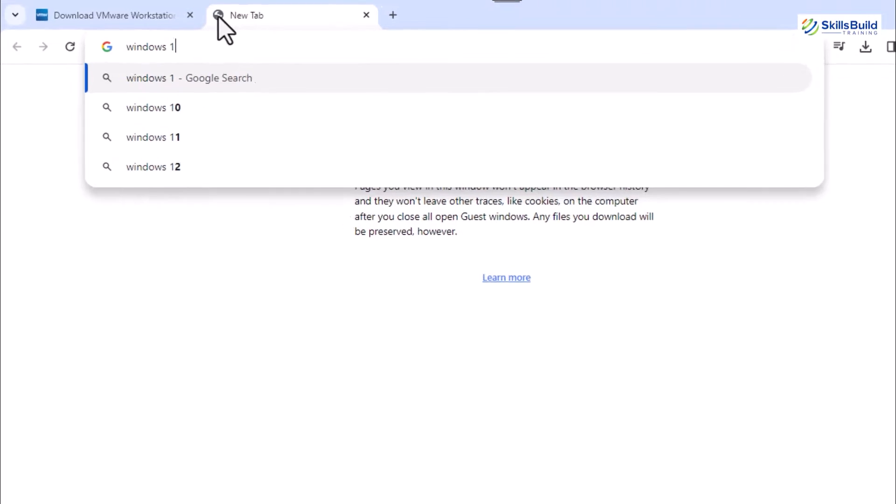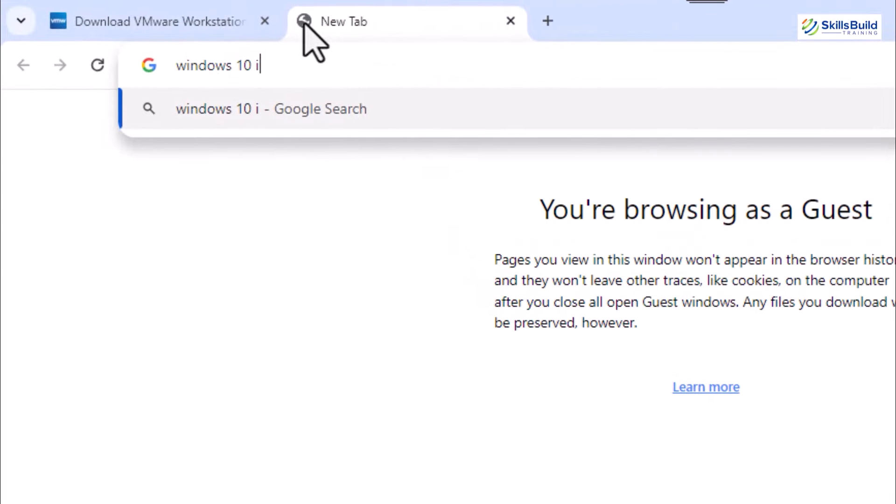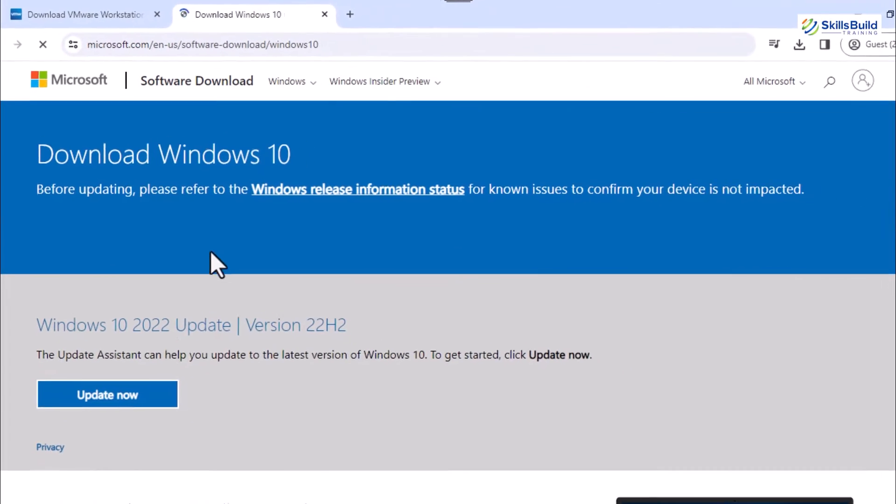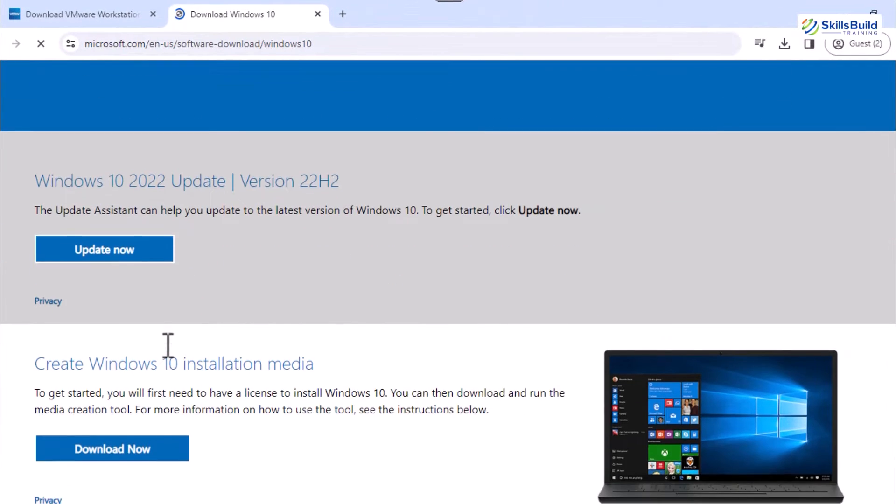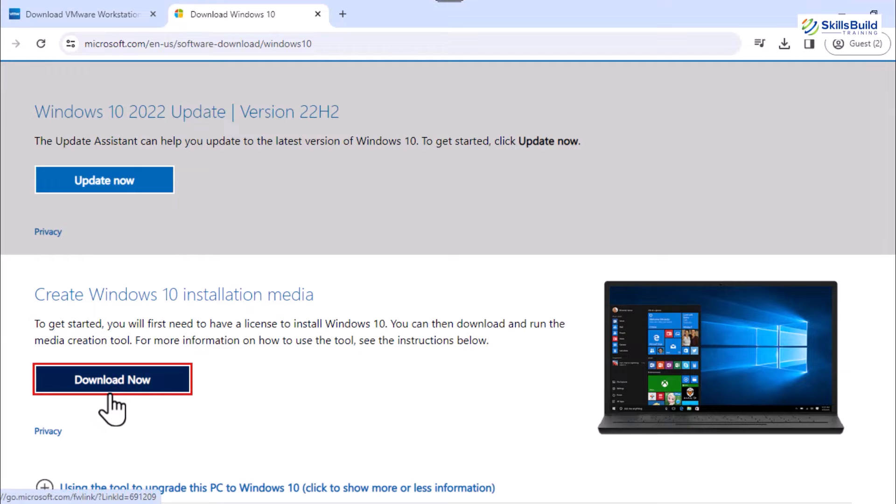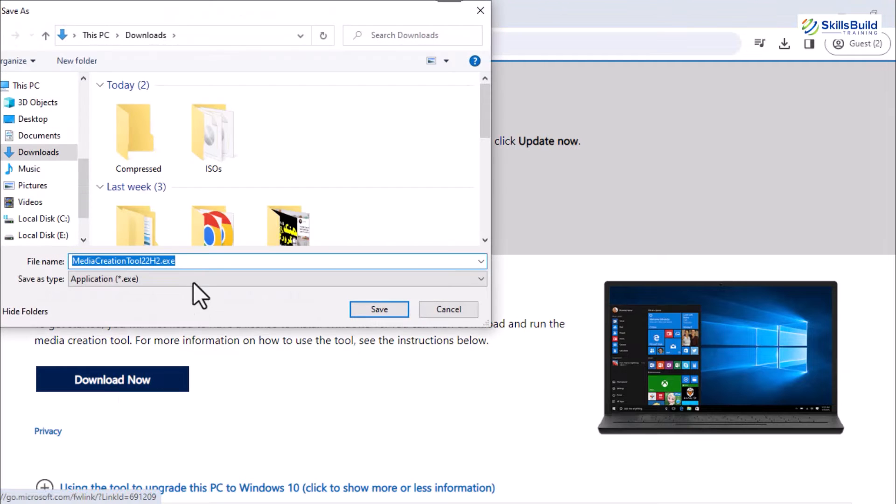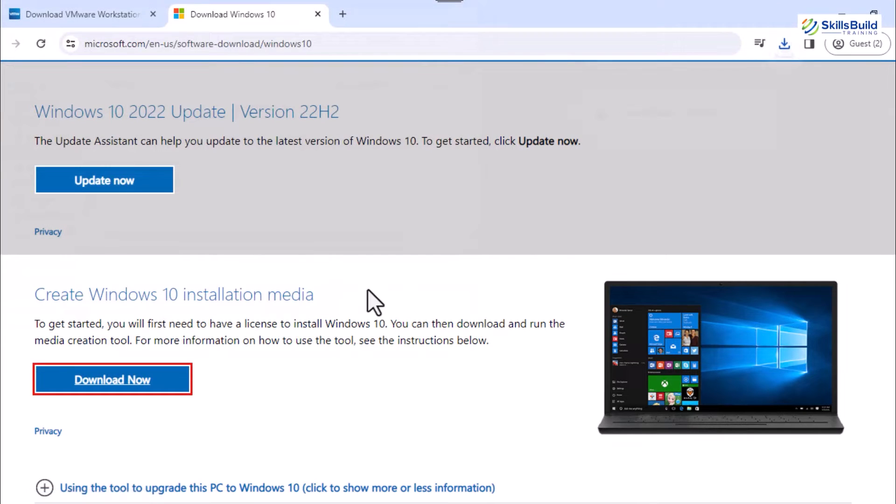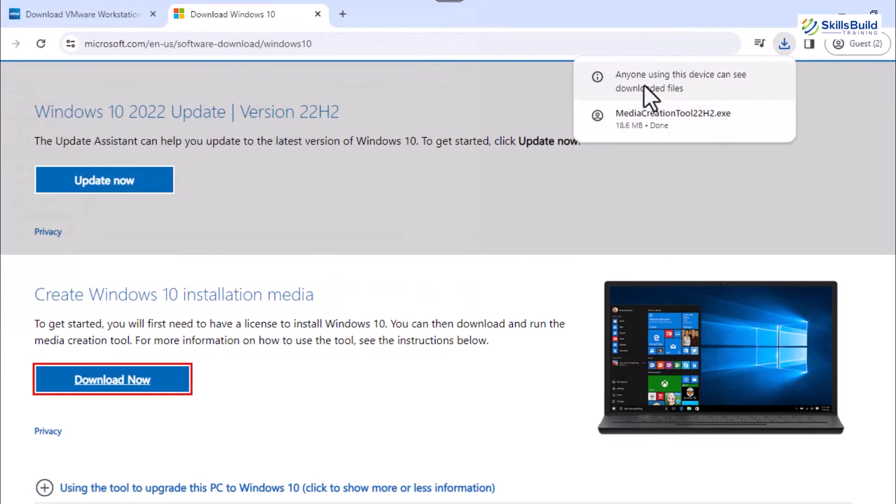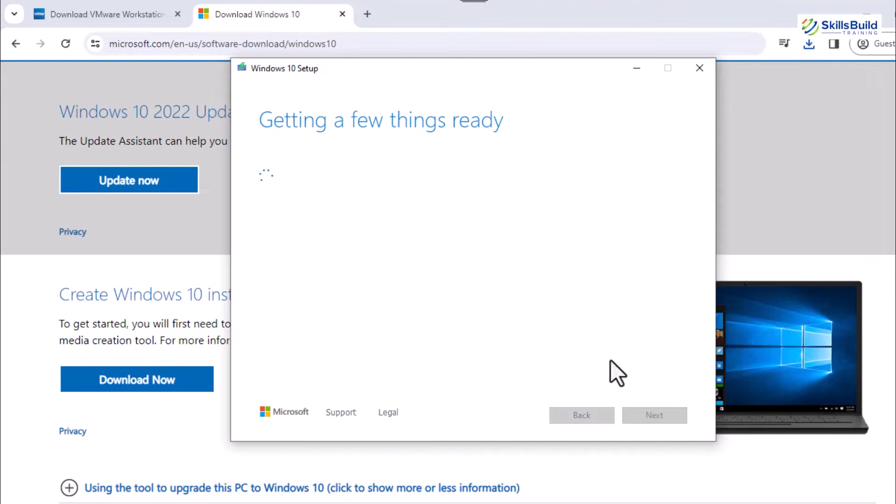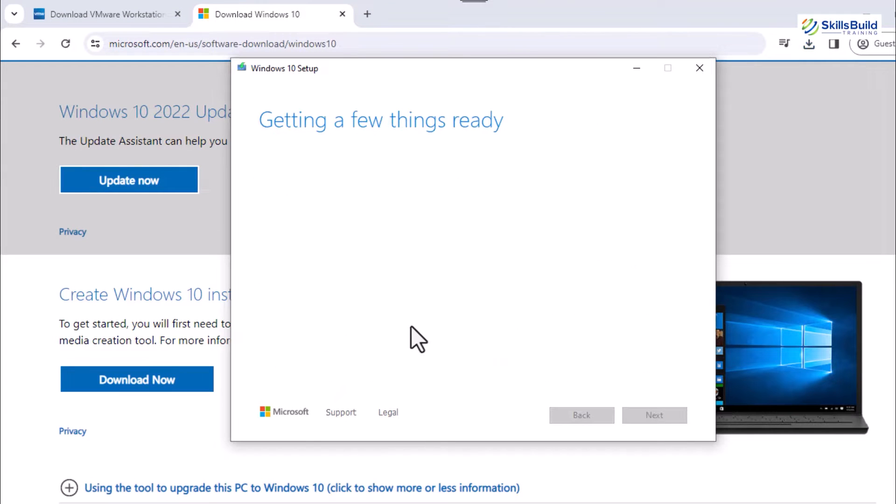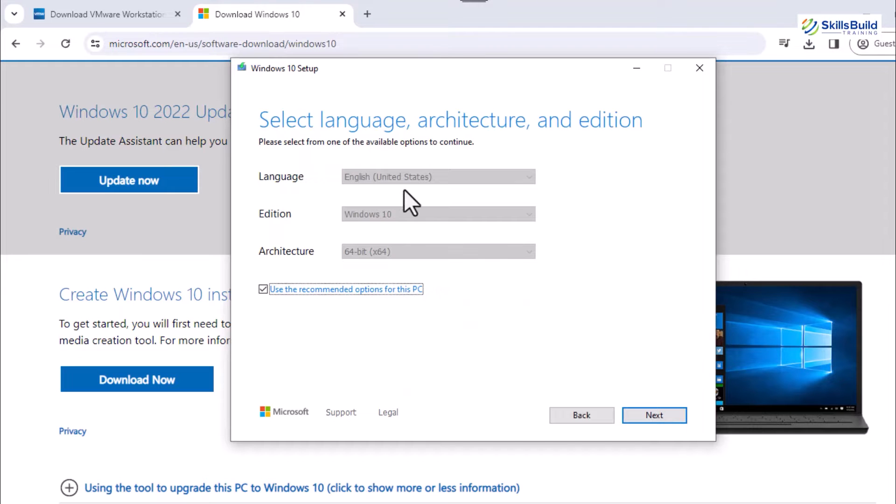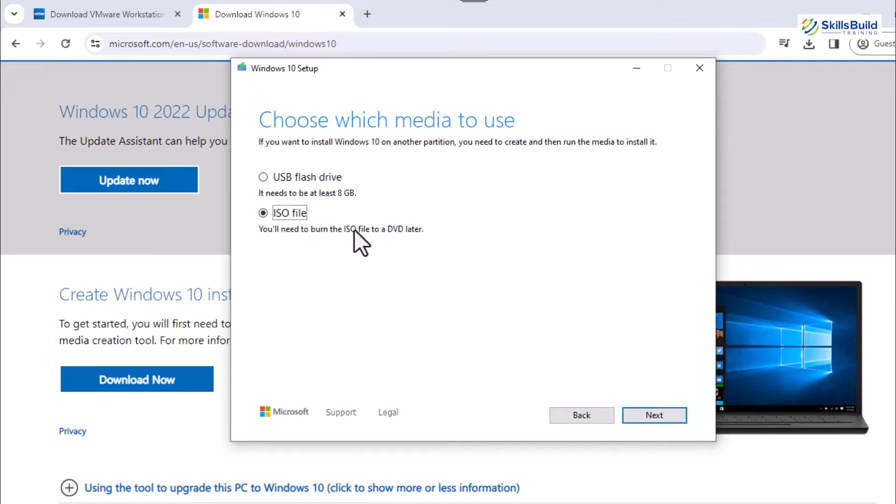To download ISO files for Windows, search for the Windows 10 ISO and select the first link that is provided by Microsoft from the generated result. This link opens a download page for Windows 10. Scroll down the page and hit the Download Now button to install the Windows installer setup. Open this installer, accept the agreements, select the installation media option, set the language or leave it as recommended, and choose the ISO file as our media.